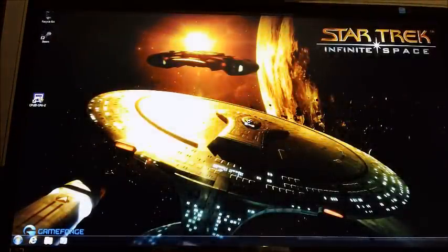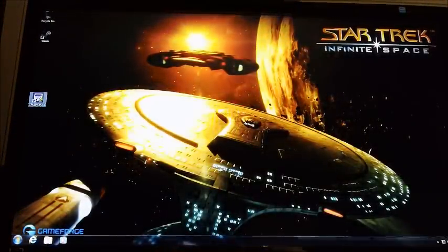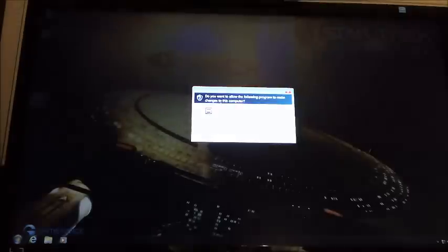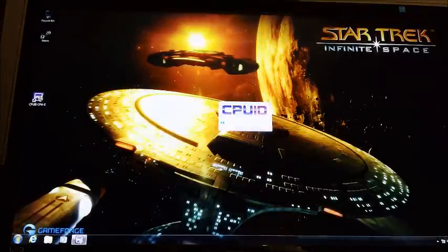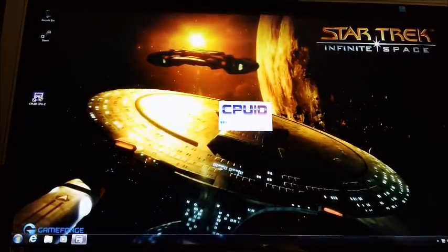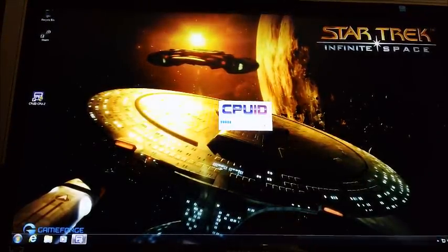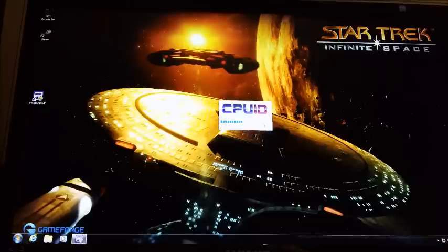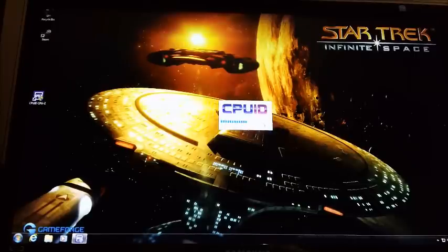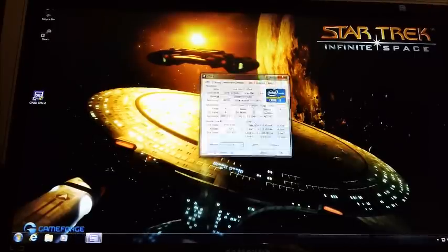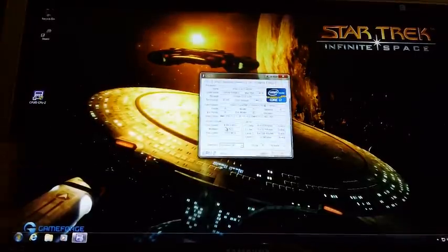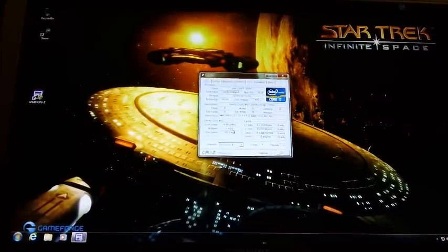So we're back in the operating system. Load up CPU-Z and we'll see what it says - 4.5 or 4.2. And it says 4.2 with a multiplier of times 42.